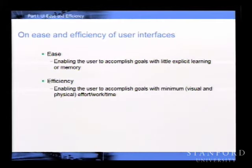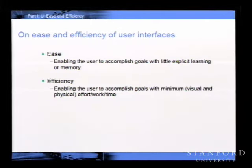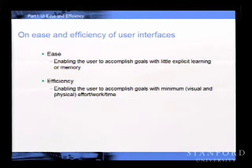On ease and efficiency of user interface design: there are many ways to look at computer user interface, but two very basic qualities I would argue for all user interface design are ease of use and efficiency of use. Ease means enabling the user to accomplish goals with very little learning and very little memory—basically you can walk up based on your prior experience in daily life. Efficiency, on the other hand, is about accomplishing goals with a minimum amount of perceptual motor effort, so you can achieve things with fewer steps, faster.